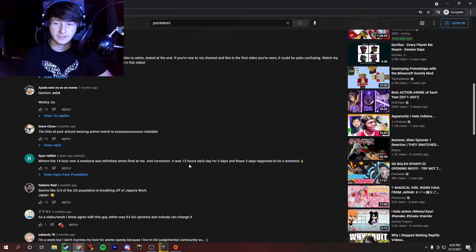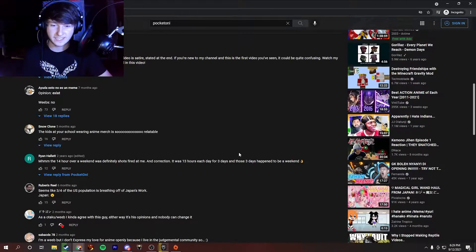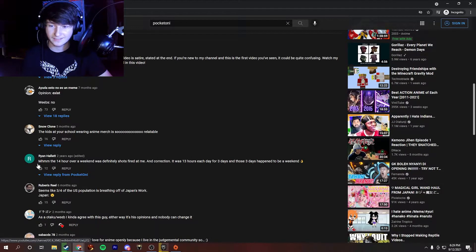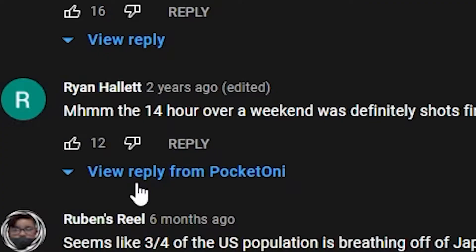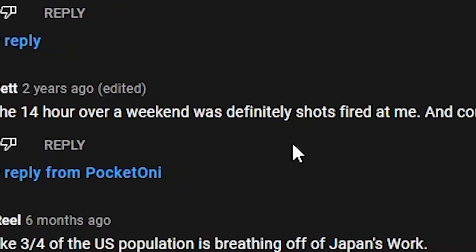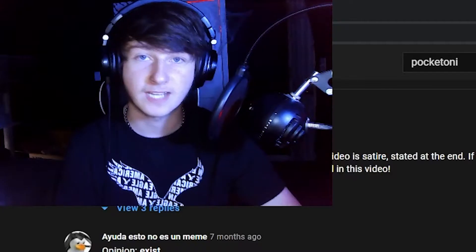So this is actually pretty funny. This is a good one. Ryan, which is actually one of the people I was making the video about, a friend from my school, old friend, he said, the 14 hour over a weekend was definitely shots fired at me. And correction, it was 13 hours each day for three days, and those three days happened to be on a weekend. Nice.